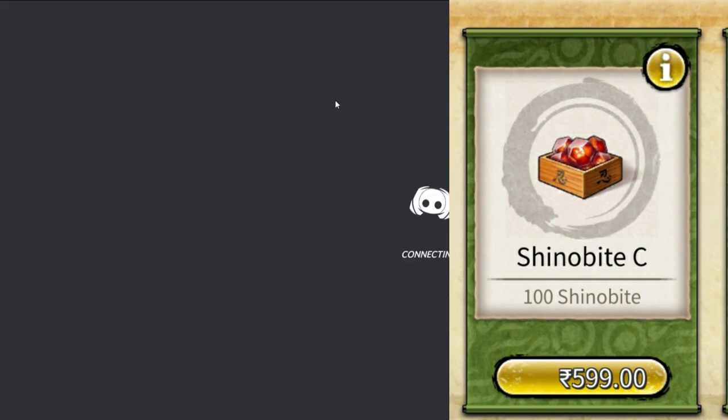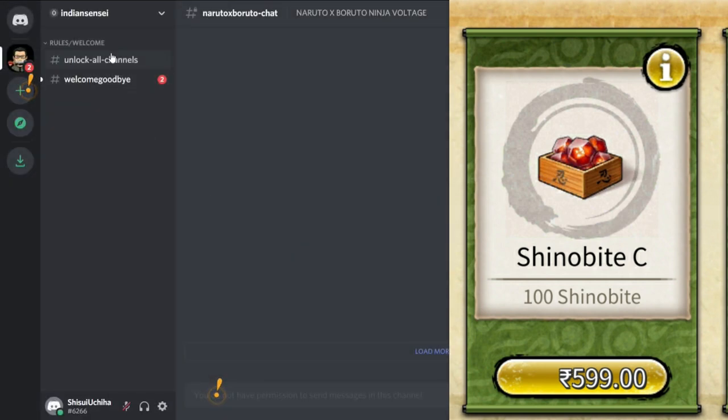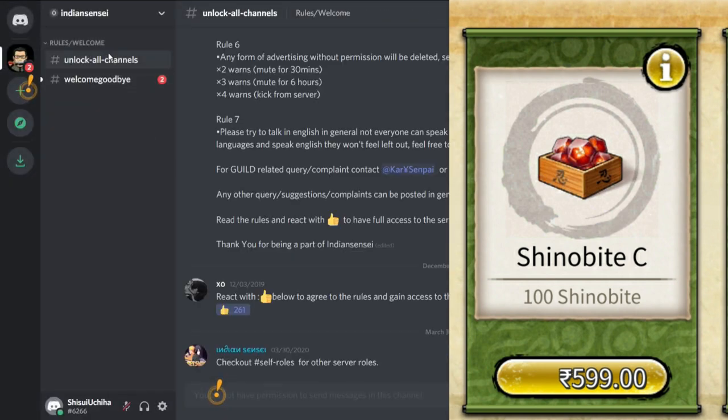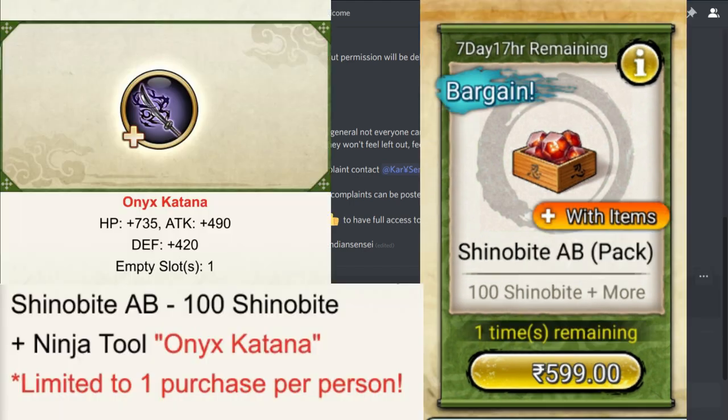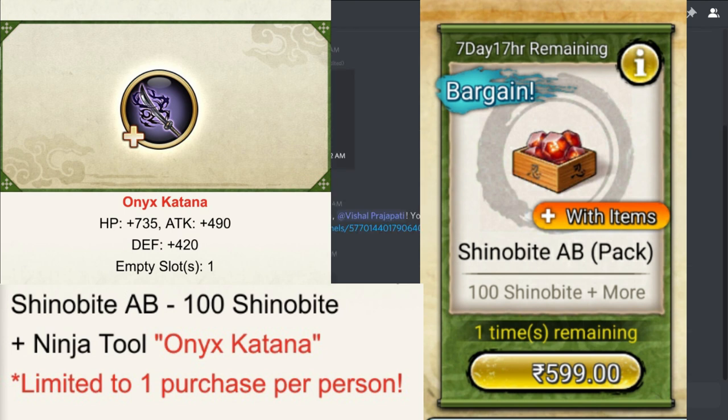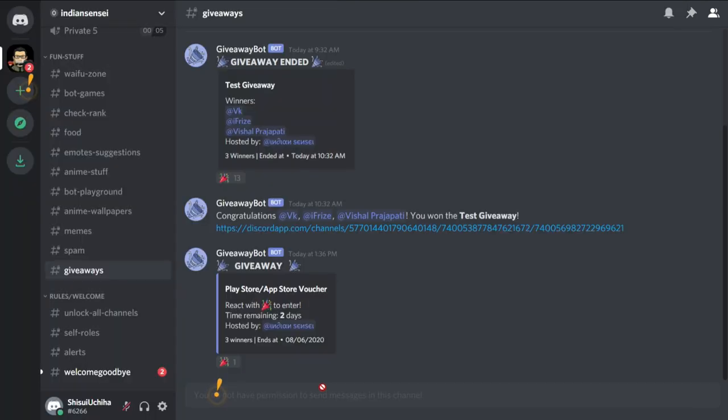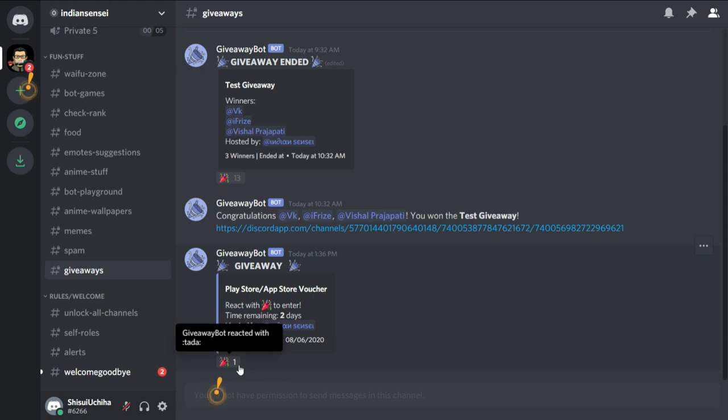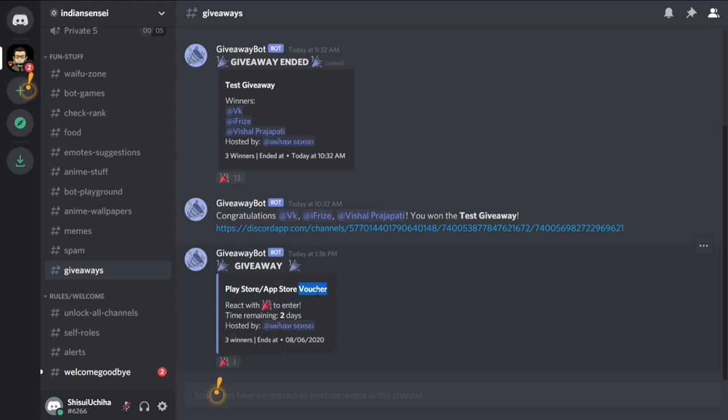You have the choice. You can either use it as soon as you get the voucher, or you can wait for the special pack which we get sometimes in the game. Last month we got the same amount of shinovites plus the special sword tool for the same amount of money. You can either wait for something like that, or you can just use the normal voucher and normal 100 shinovites. It's up to you.